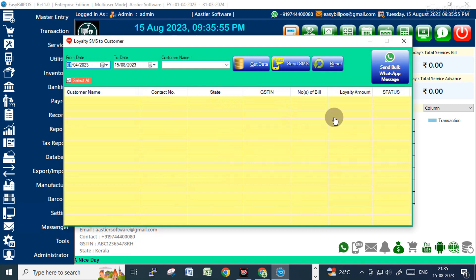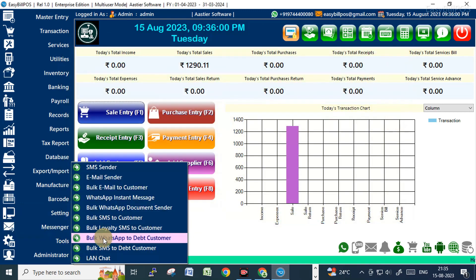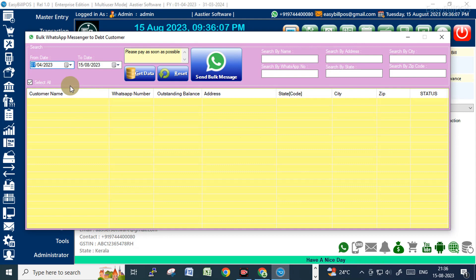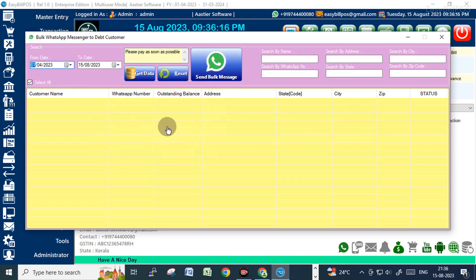You can also send loyalty information to customers via WhatsApp. Credit and debit information — you can request customers to pay their due balance using these options. All of this WhatsApp messaging is totally free.